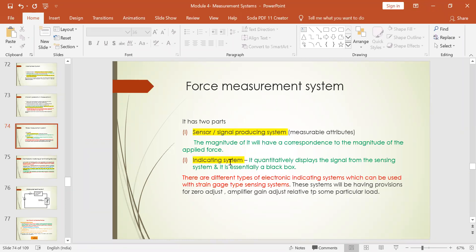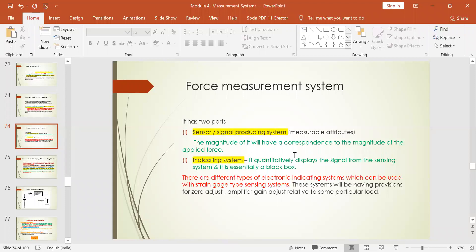The second part is the indicating system. What happens in the indicating system is it quantitatively displays the signal from the sensing system. It is essentially a black box — a device which displays the data. This will be in our modifying unit, what we call the modifier or second-stage transducer elements. There are different types of electronic indicating systems which can be used with a strain gauge type sensing system.